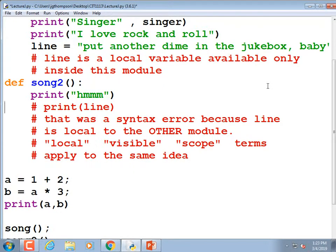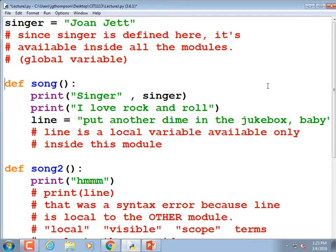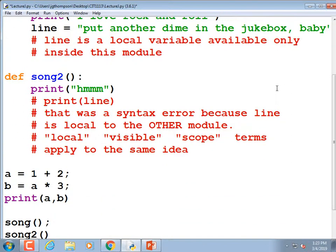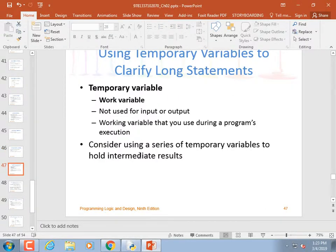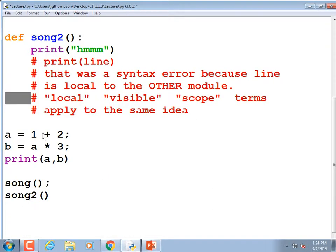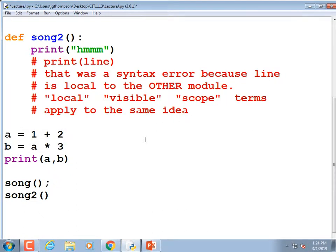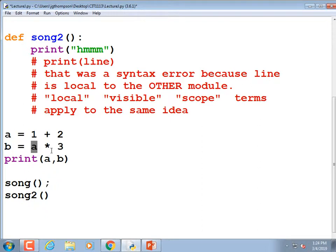White space is just where you've been hitting Enter and Tab. You can use temporary variables to clarify long statements. A temporary variable is like when I did 'a = 1 + 2' and 'b = a * 3' — getting rid of the semicolons. It saves me from having to write the entire expression inline. It doesn't get used later, but it holds something that'll be used on the next line or two.